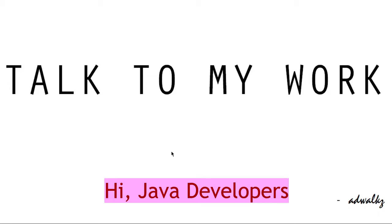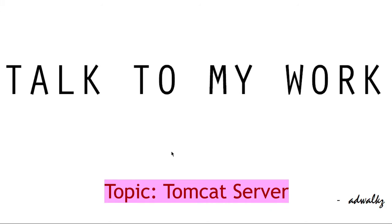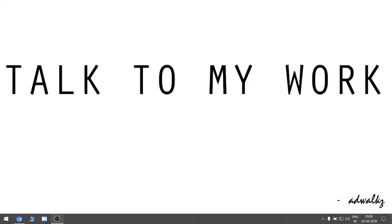Hi Java developers, in this video we will learn how to install Tomcat server in your Windows machine. Let's first go to the overview of Tomcat and then we will start the process.